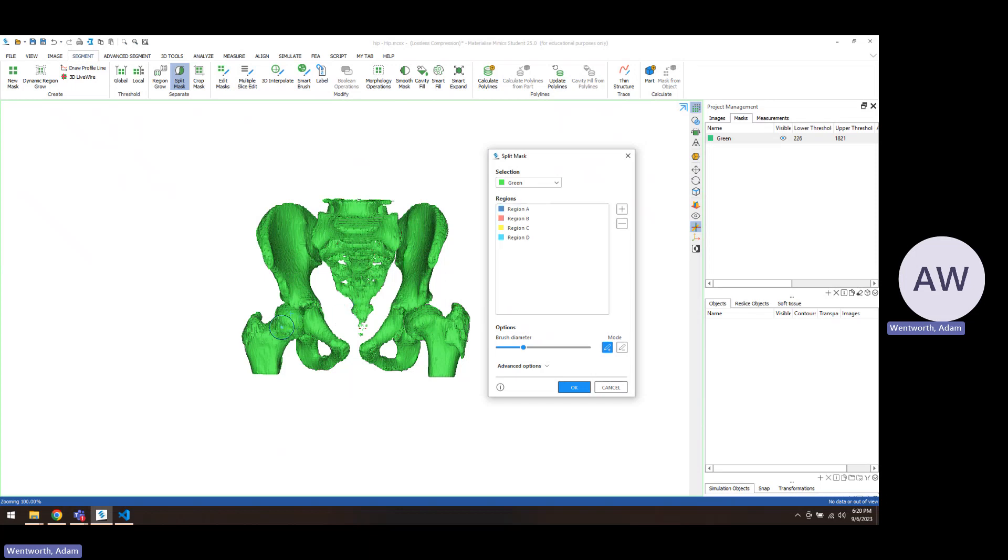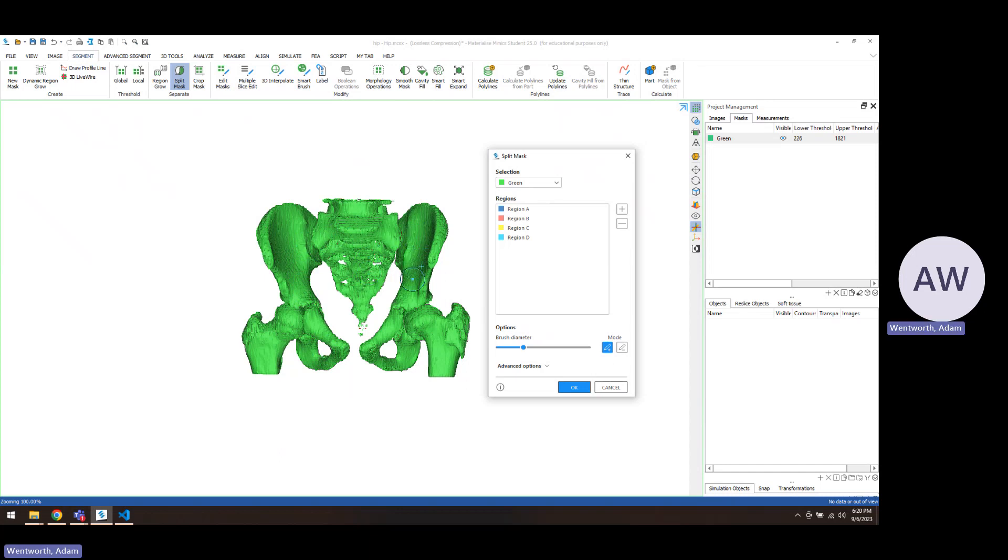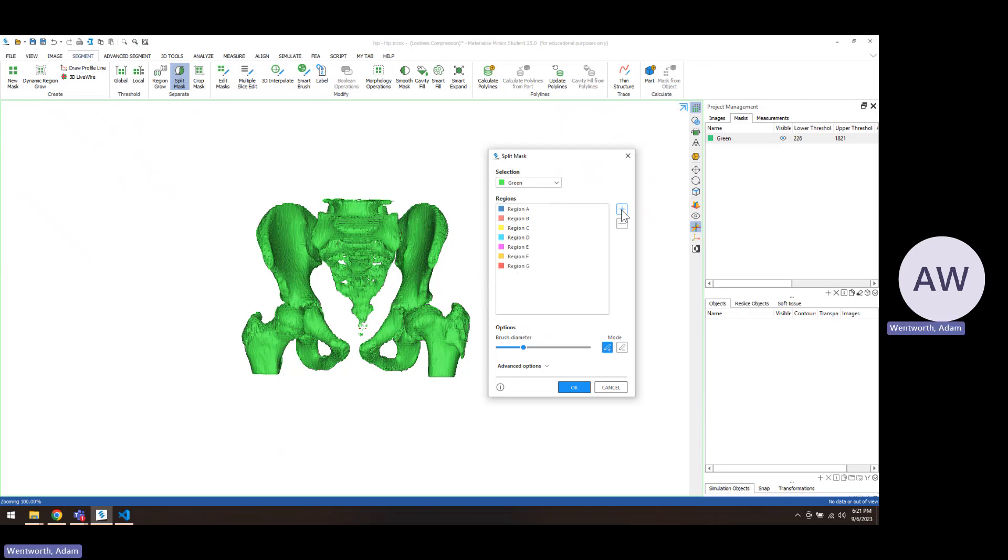Split mask is essentially painting onto the surface and letting us indicate where are the separate pieces. So if we count how many pieces we have, we have one femur, two is the ischium, three is the ileum, four is the sacrum, five is the other ileum, six is the other ischium, seven is this other femur. So we'll put seven parts in there, and we'll click the top one and we'll move left to right across.